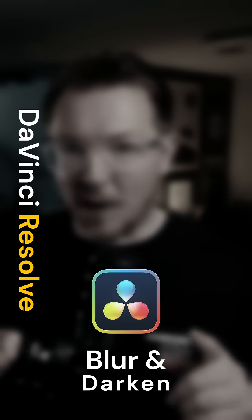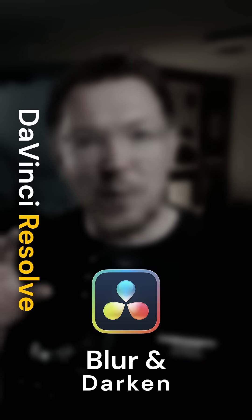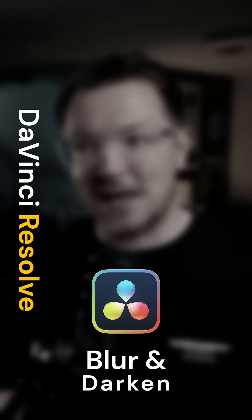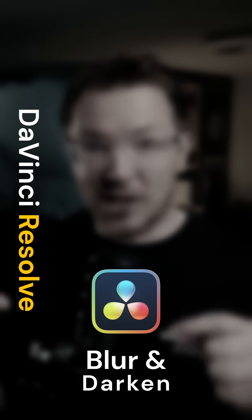To make text or images pop on screen, you might want to blur and darken your main footage just like this.